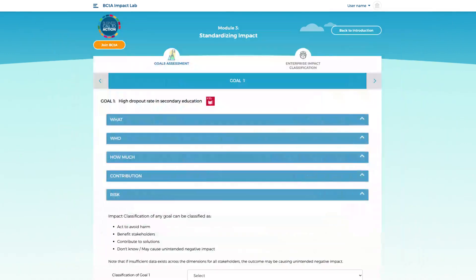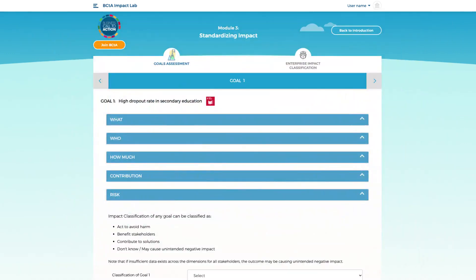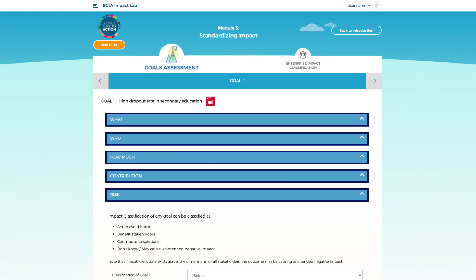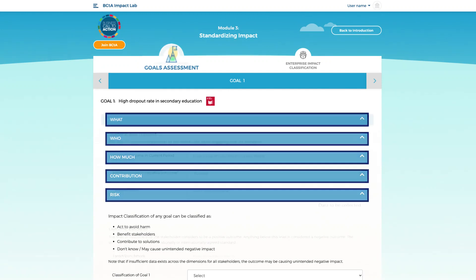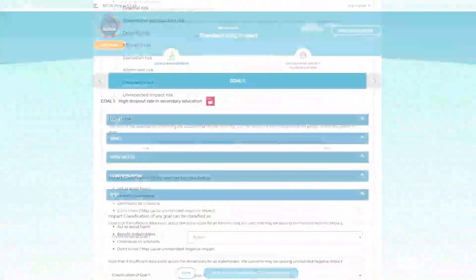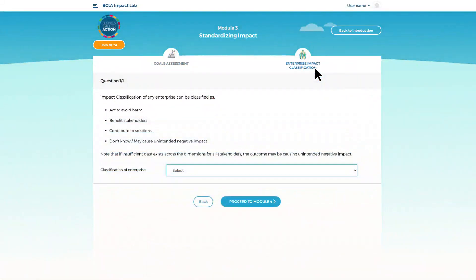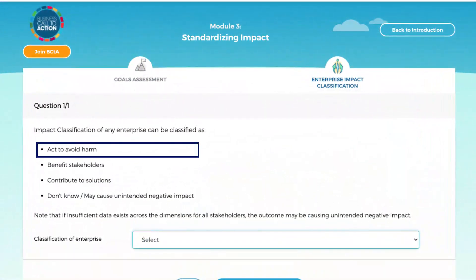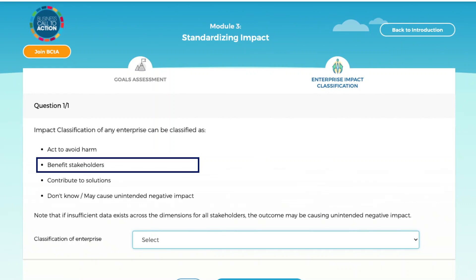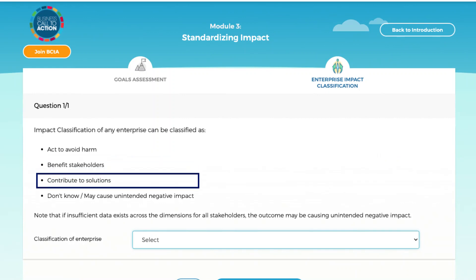This module will assist you in evaluating your impact goals according to the five dimensions of impact and the 15 data categories. You will also be able to classify the impact of your organization as: A acting to avoid harm, B benefiting stakeholders, or C contributing to solutions.